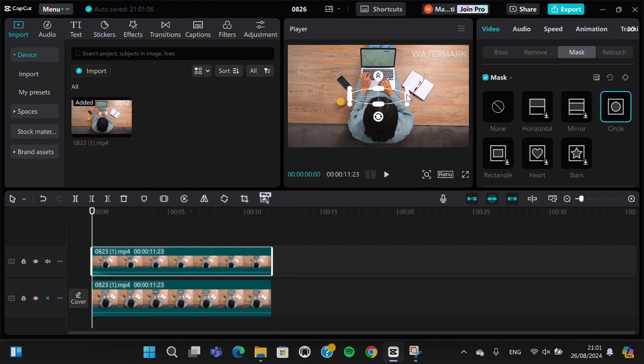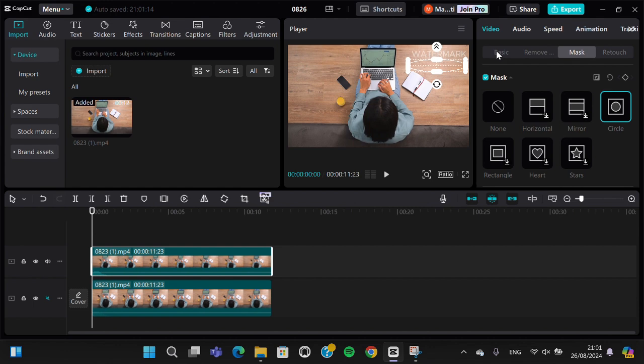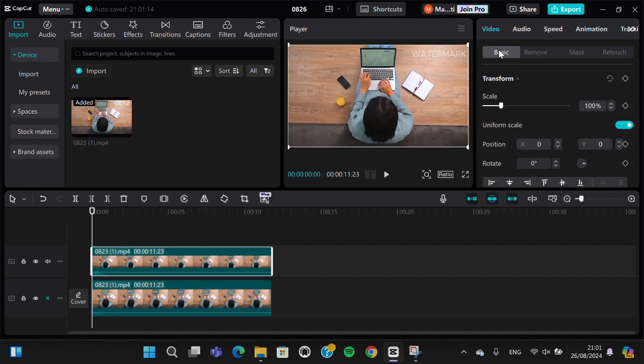Take another part of your video to cover the watermark. I'm just going to take this part because I think this part will be suitable to cover this watermark. Go to the basic and drag the mask to cover the watermark.